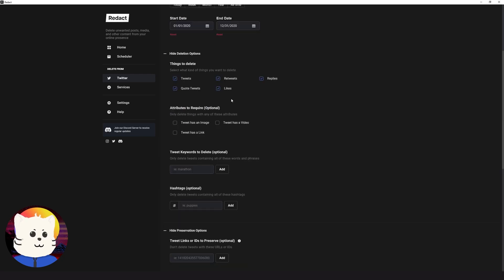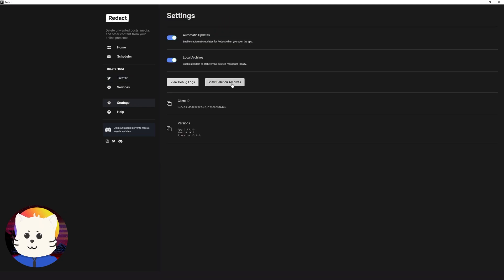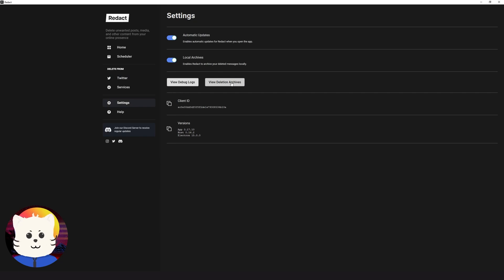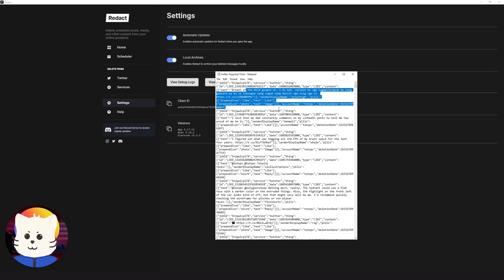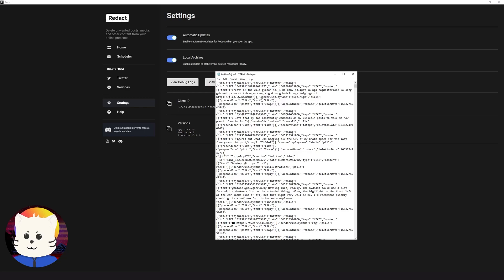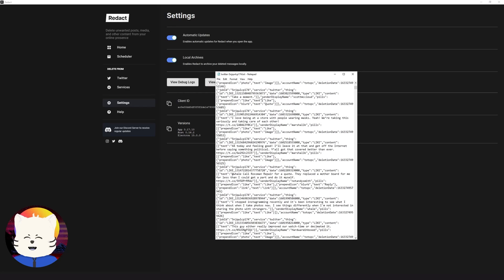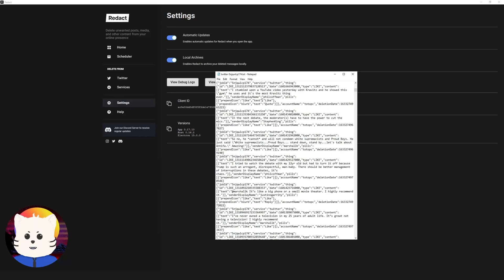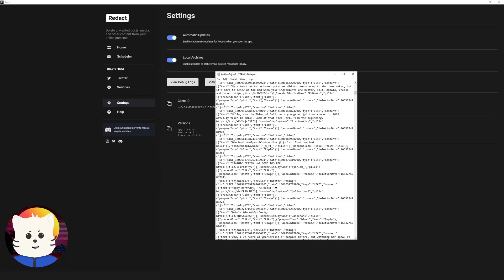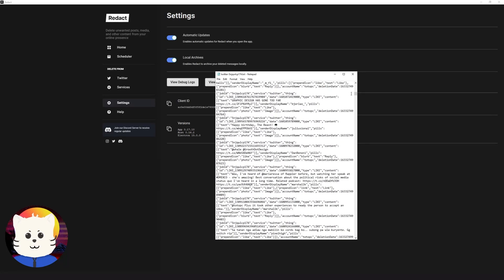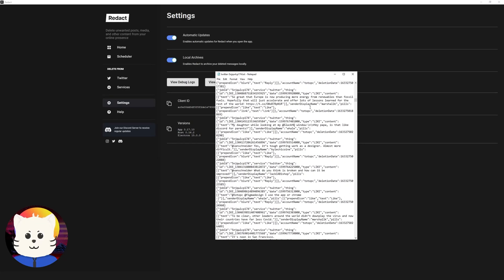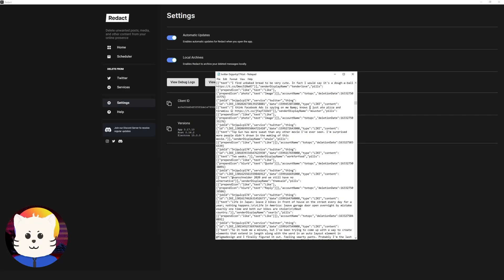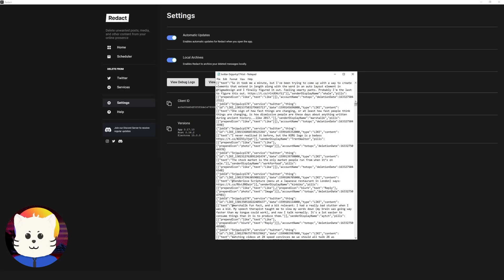If you want to review all your deleted items, you can go to settings and view deletion archives. Because Redact saves your logs, deletion logs in your computer. View here, and we can see that these are the items that have been recently deleted with our deletion using Redact.